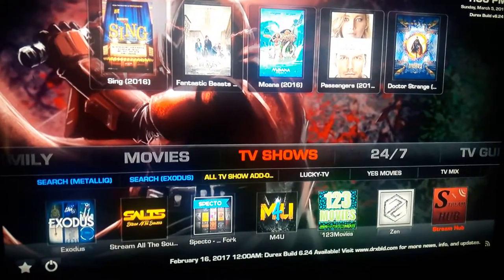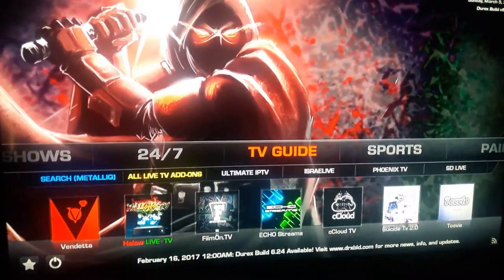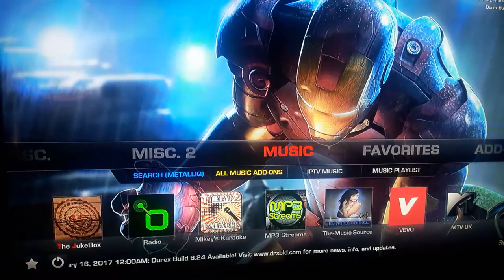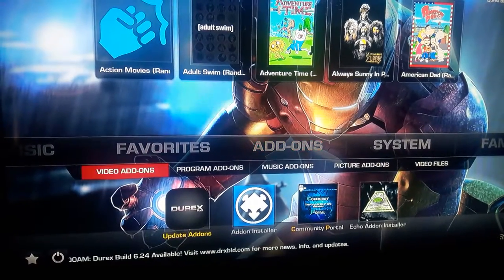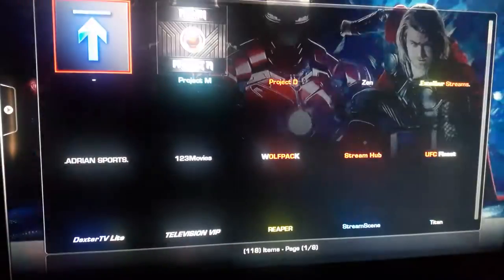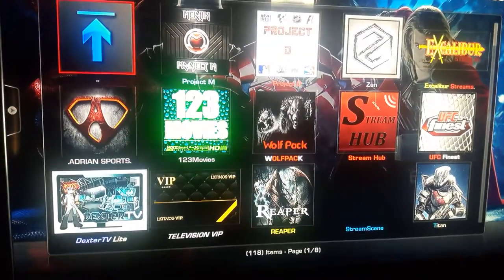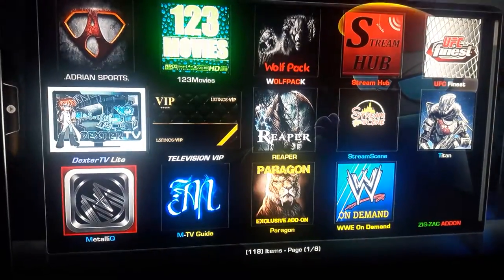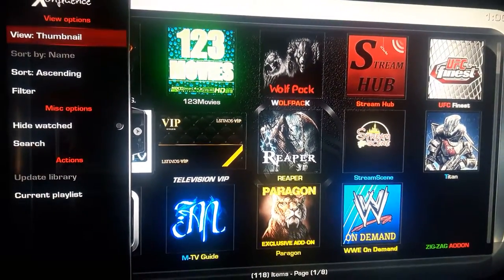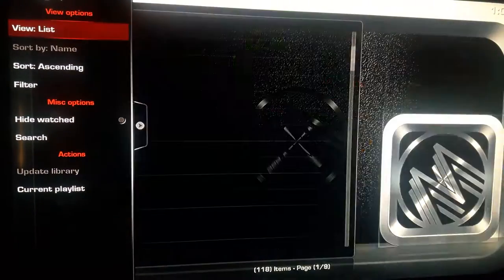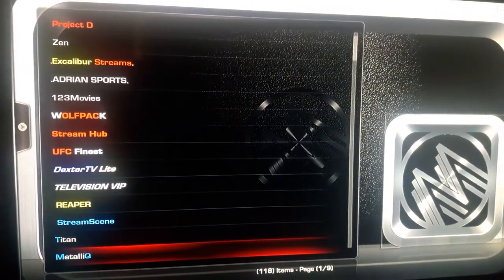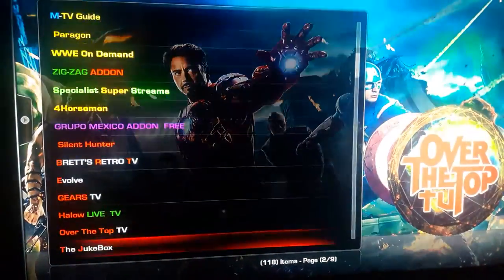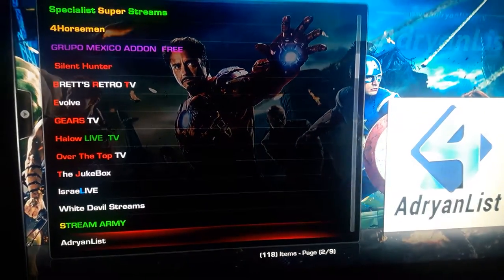All right fellas, I think I found out how to do the couple Spanish movies that you guys were asking for. Just go all the way to add-ons, go to video add-ons. You want to look for Adrian List — go to Adrian List right there.